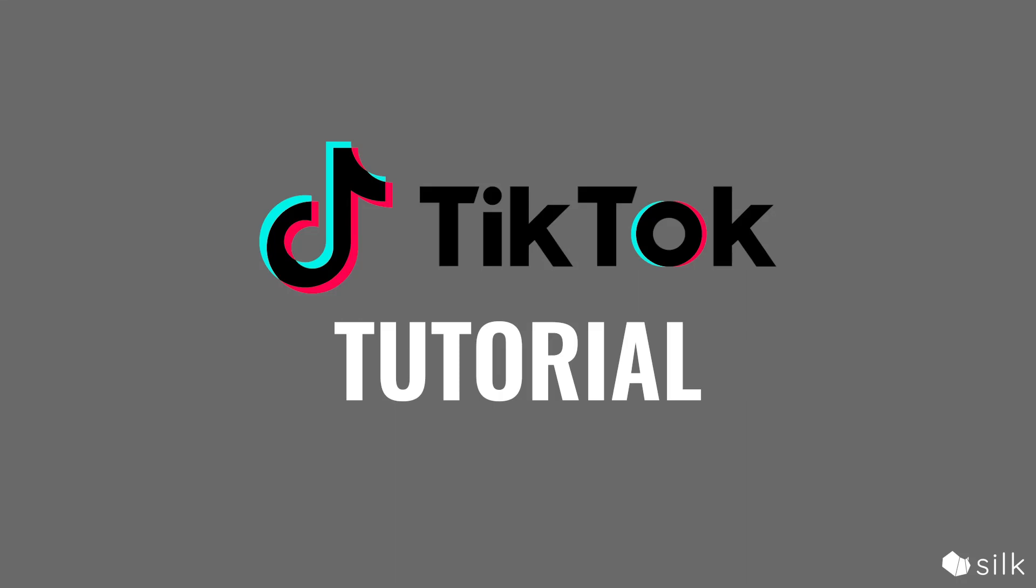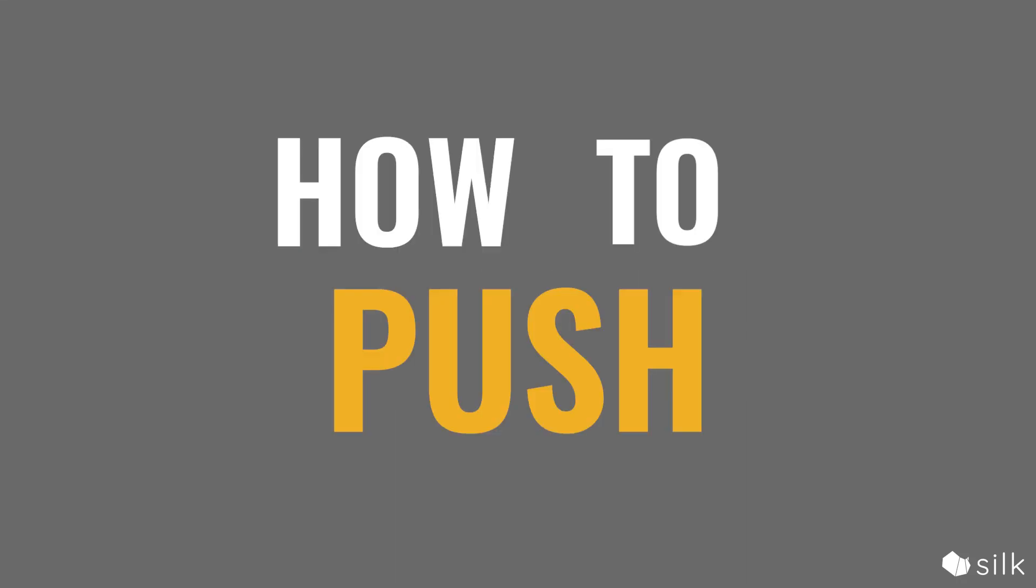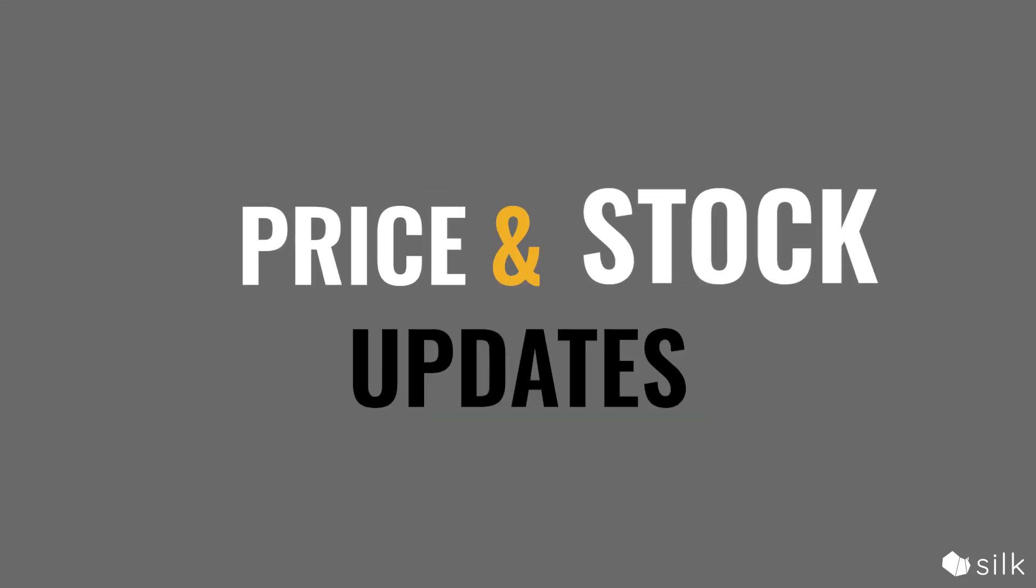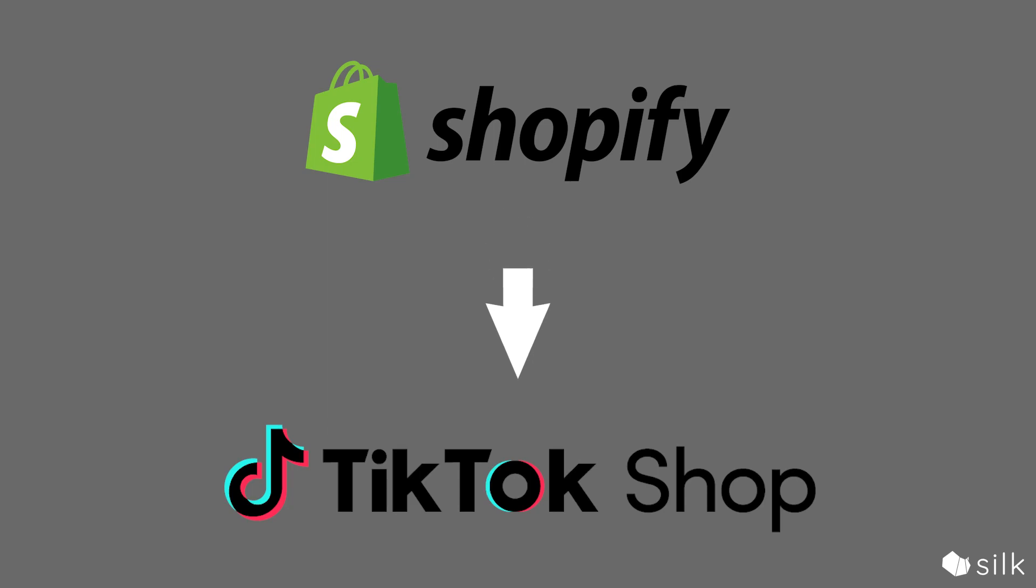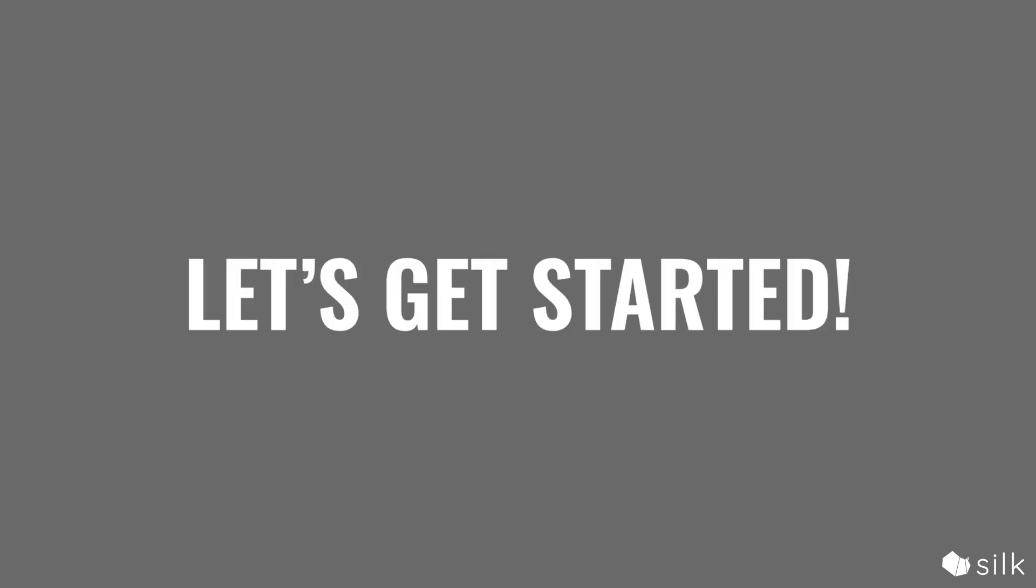Welcome to a tutorial on how to push price and stock updates from Shopify to TikTok Shop. Alright, let's get started.